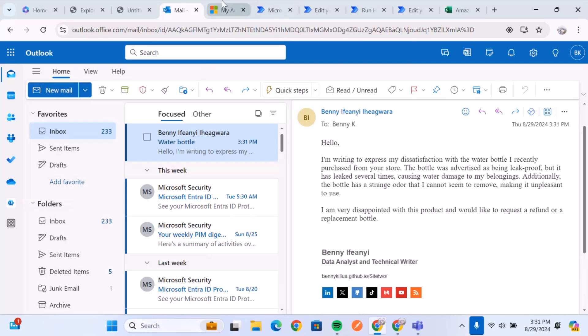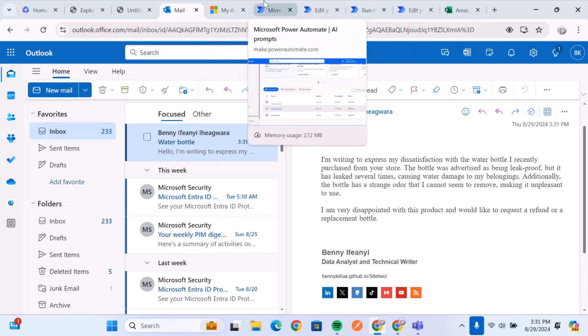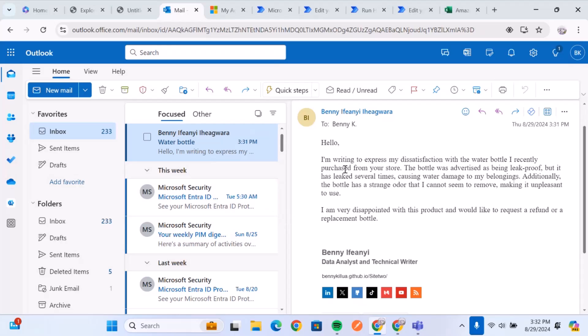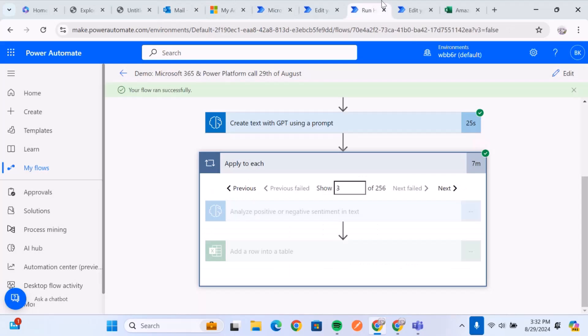So once our model is supposed to do now, it's supposed to reply this email by also forwarding it, but also assure the customer that we're going to work on it. And if we go back to our flow.